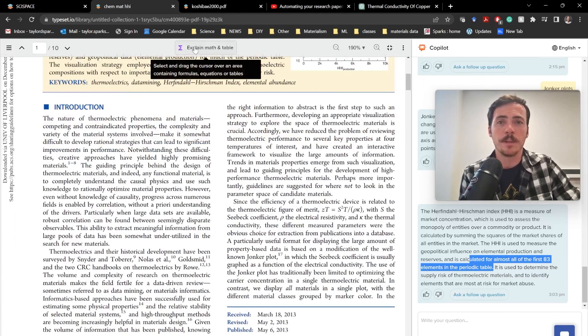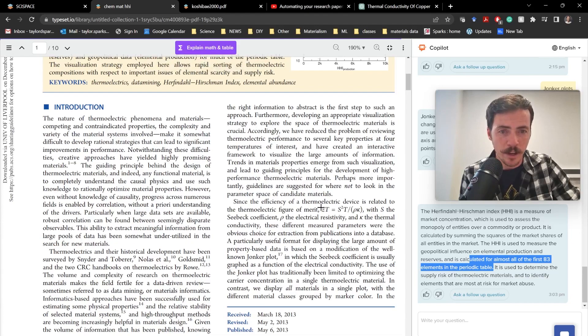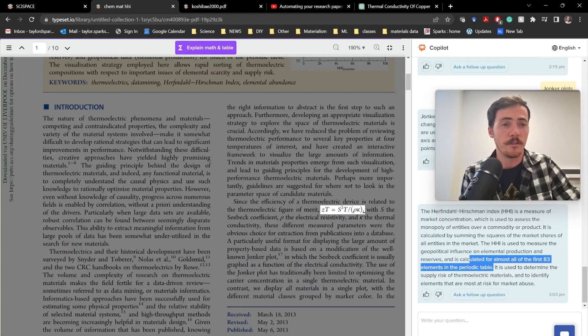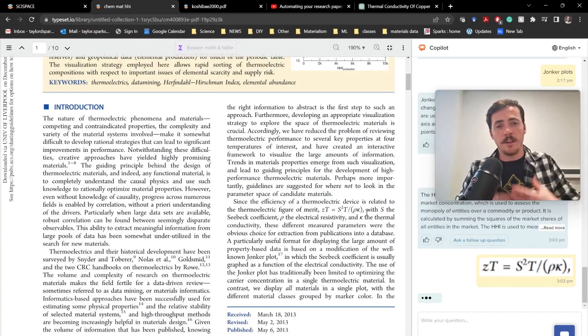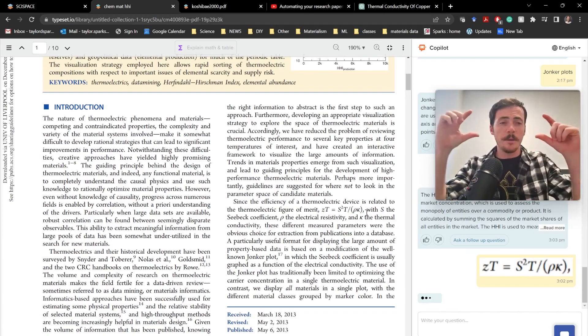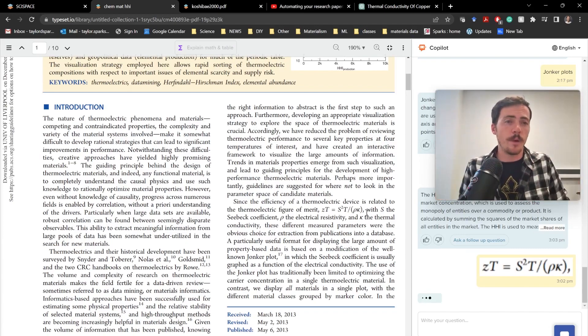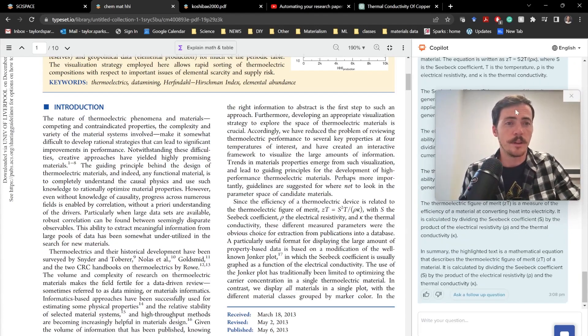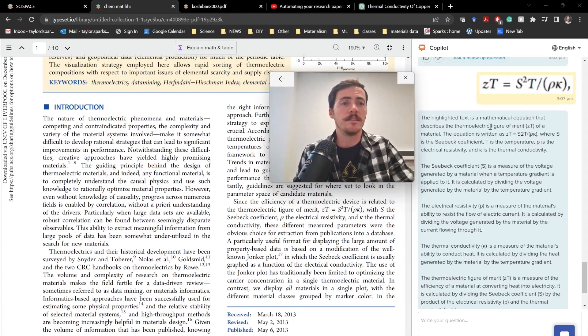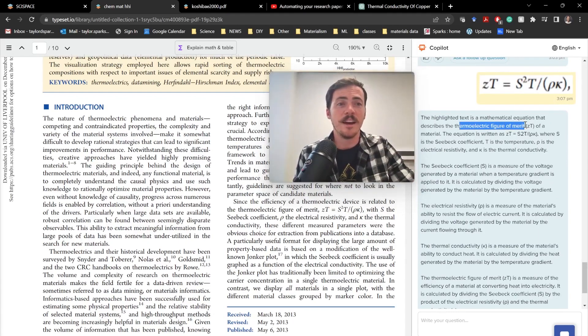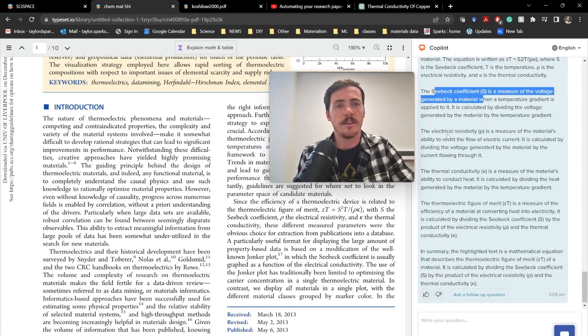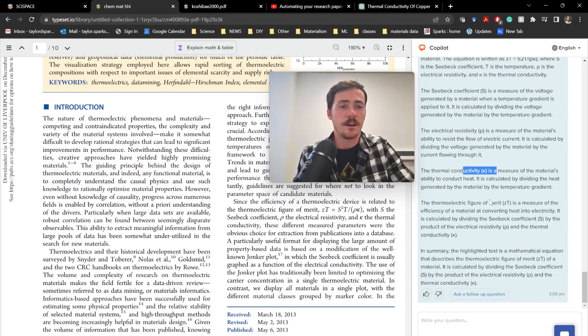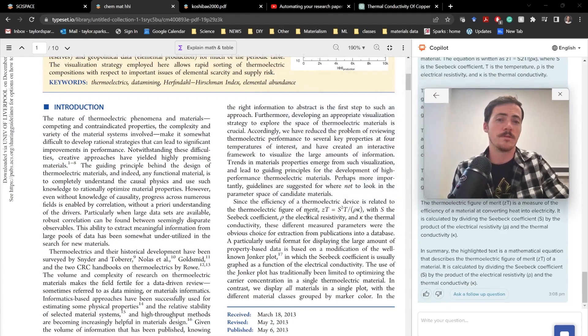But this can do other stuff. You'll notice up here it has this explain math and table where you can highlight something. So I'm going to go ahead and highlight this equation right there. Those that are familiar with thermoelectrics know that this equation has to do with thermoelectric figure of merit, ZT. So if you didn't know that, you could just highlight it and see what it tells you. You highlight just that image. It's going to extract out that equation from the image, and in real time, it's going to now tell us what it thinks that is. Over here it says, okay, the highlighted text is a mathematical equation that describes the thermoelectric figure of merit. That's right, ZT. It tells you how it's written, where all the different components are. It tells you that this is the Zabek coefficient, that that's the electrical resistivity, that's your thermal conductivity. It talks about it. So, so, so cool.